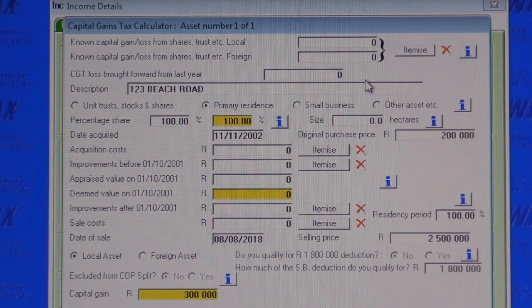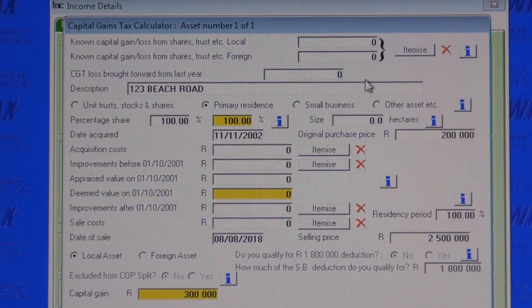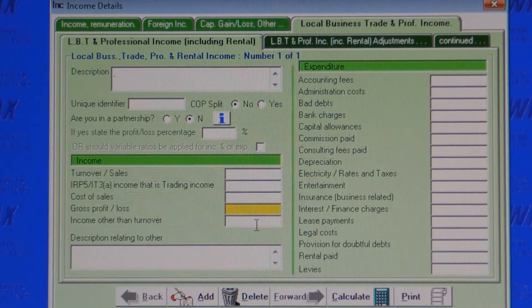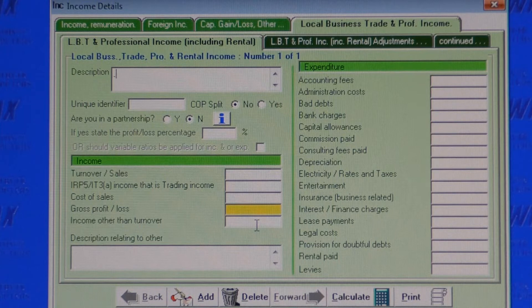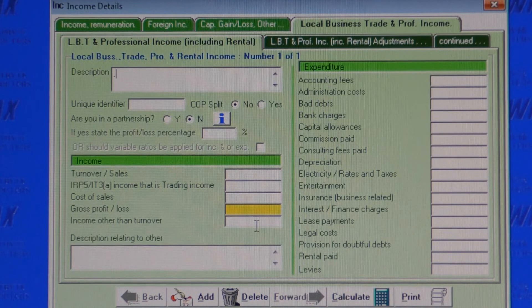These calculators are a godsend and will save you time and money. This screen allows you to enter income from local business trade, professional income, or property rental income, including options to ring-fence losses.